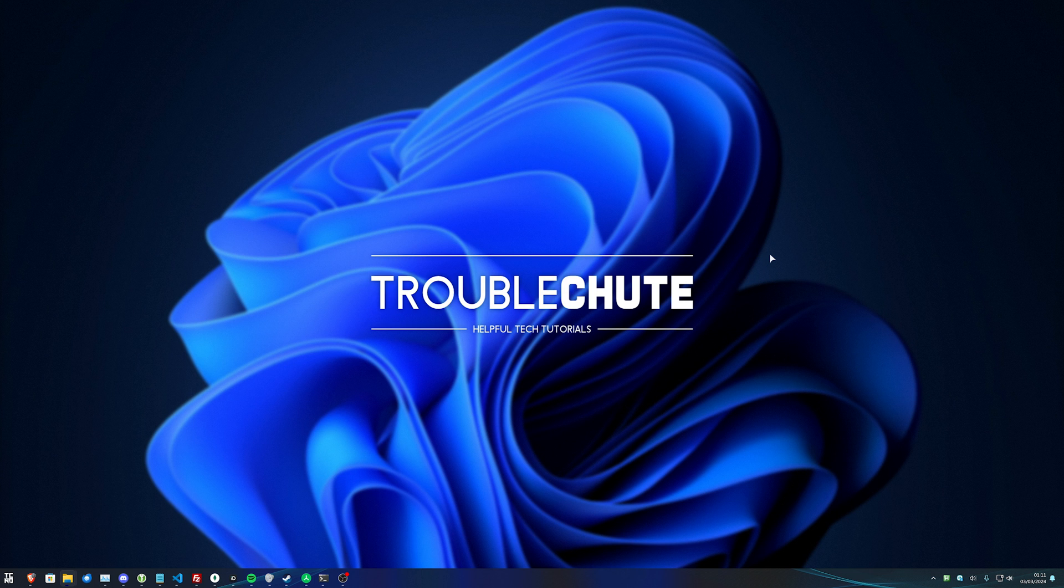Anyways, that's really it. So hopefully this video helped you. Thank you all for watching. My name's been Troubleshoot, and I'll see you all next time.